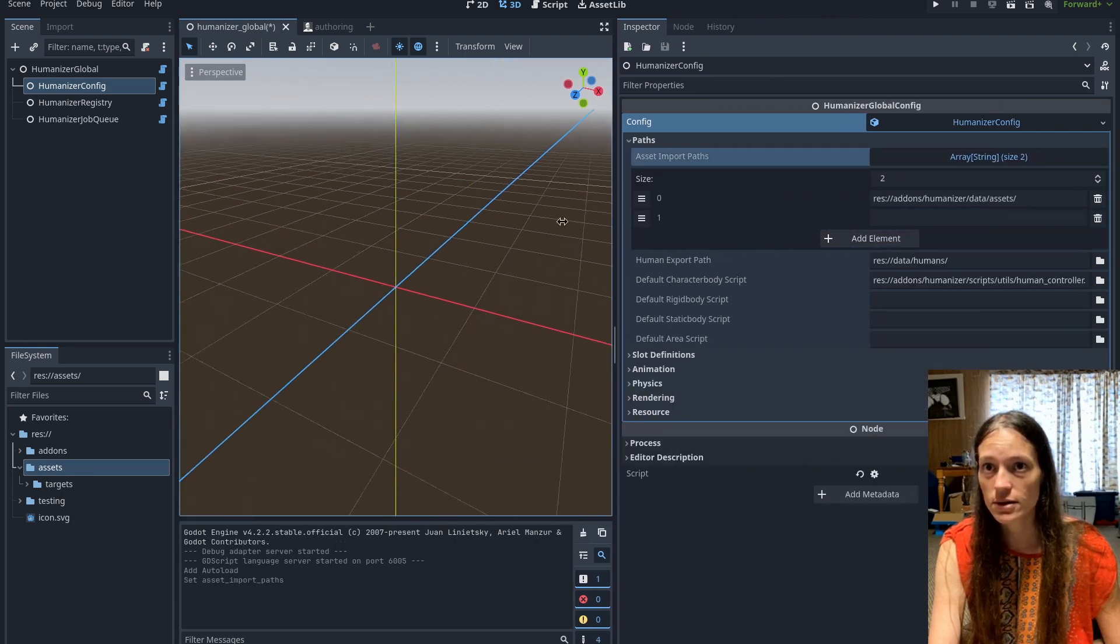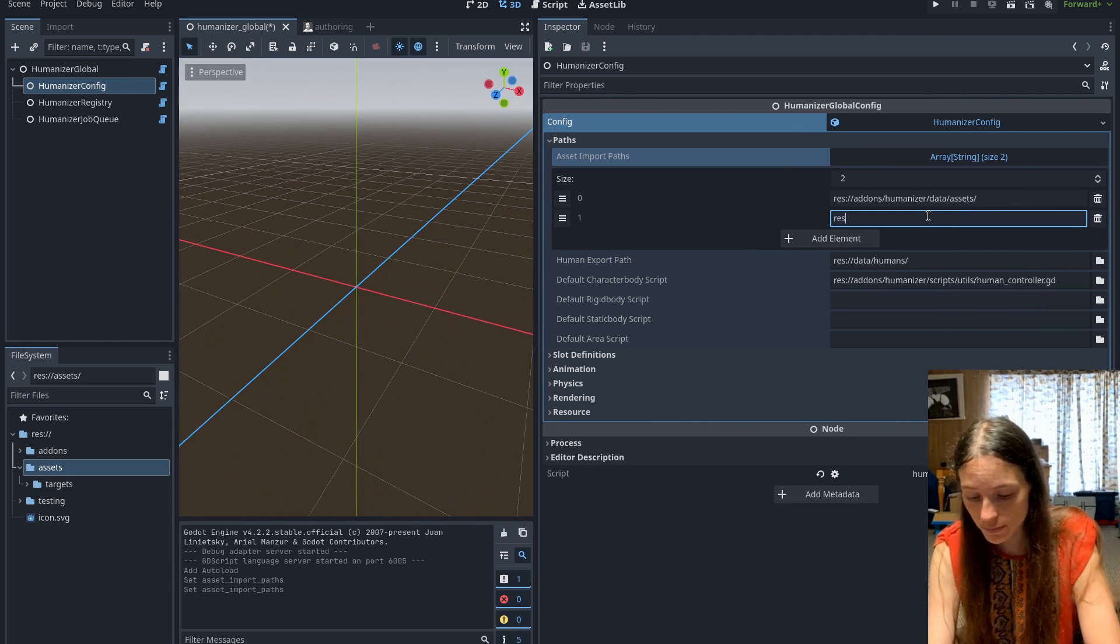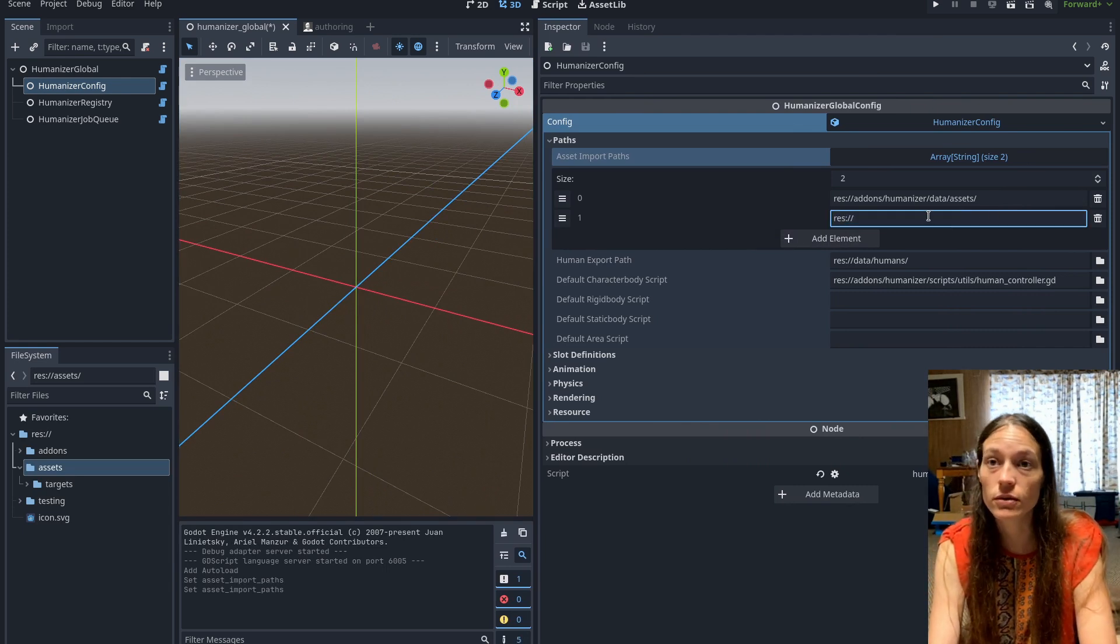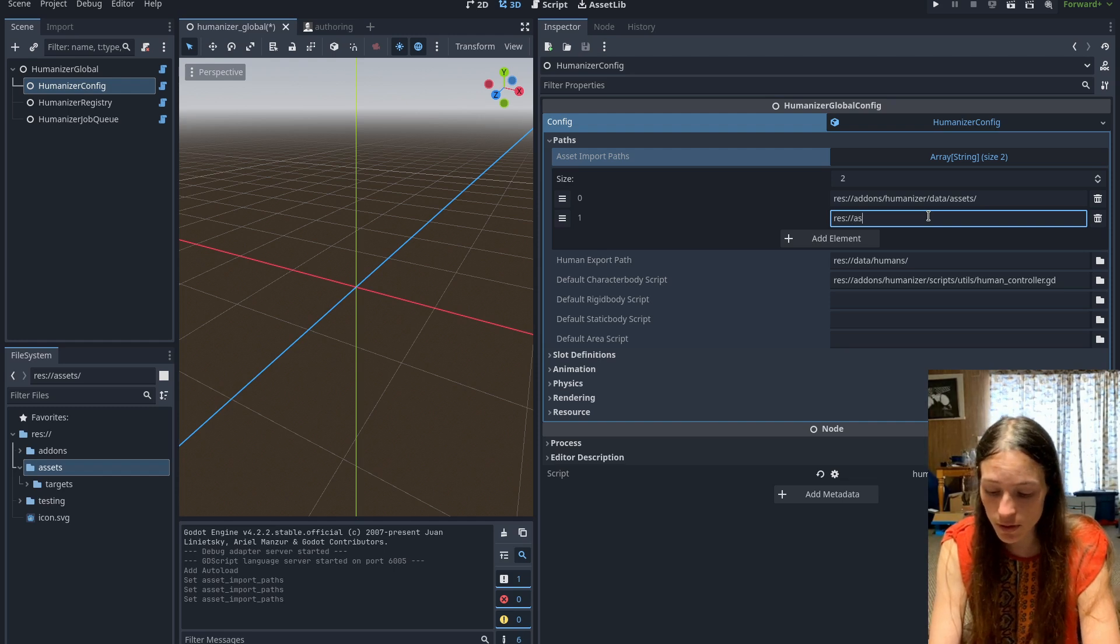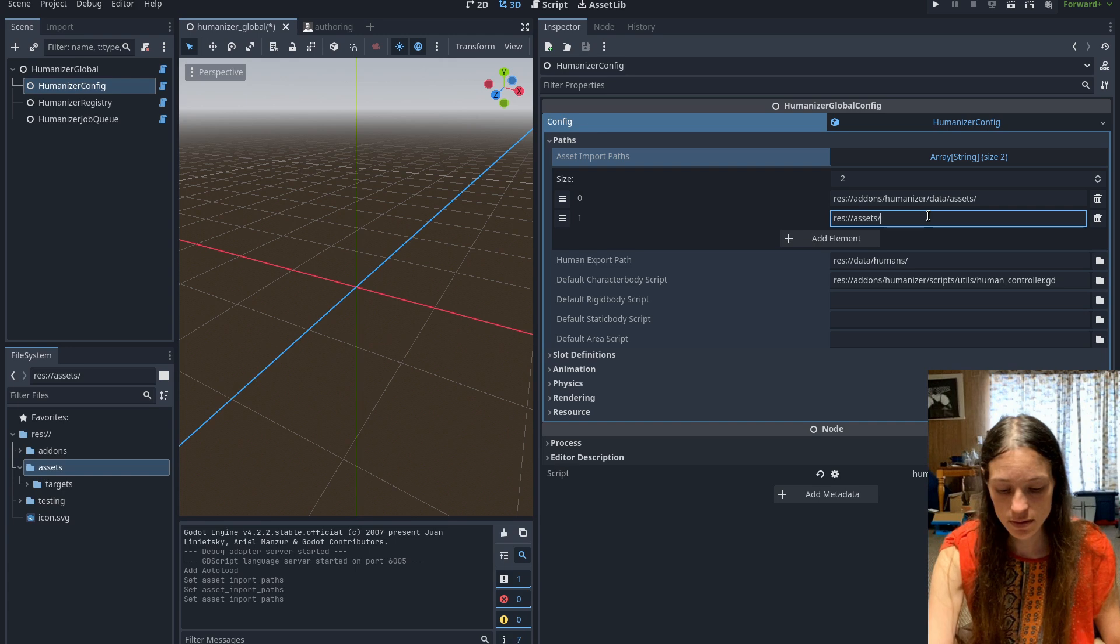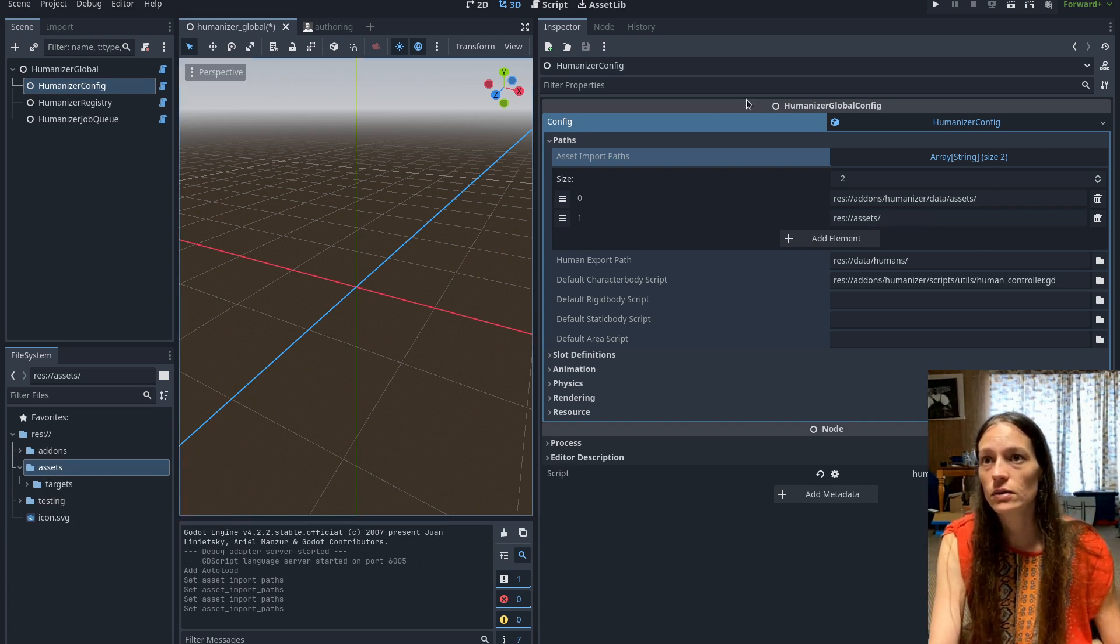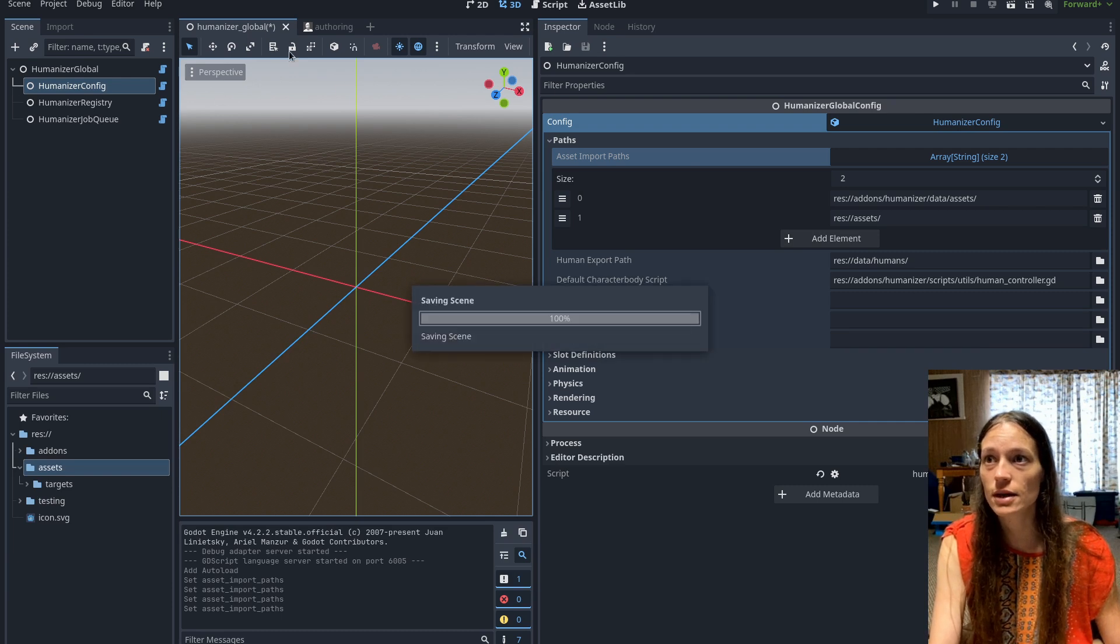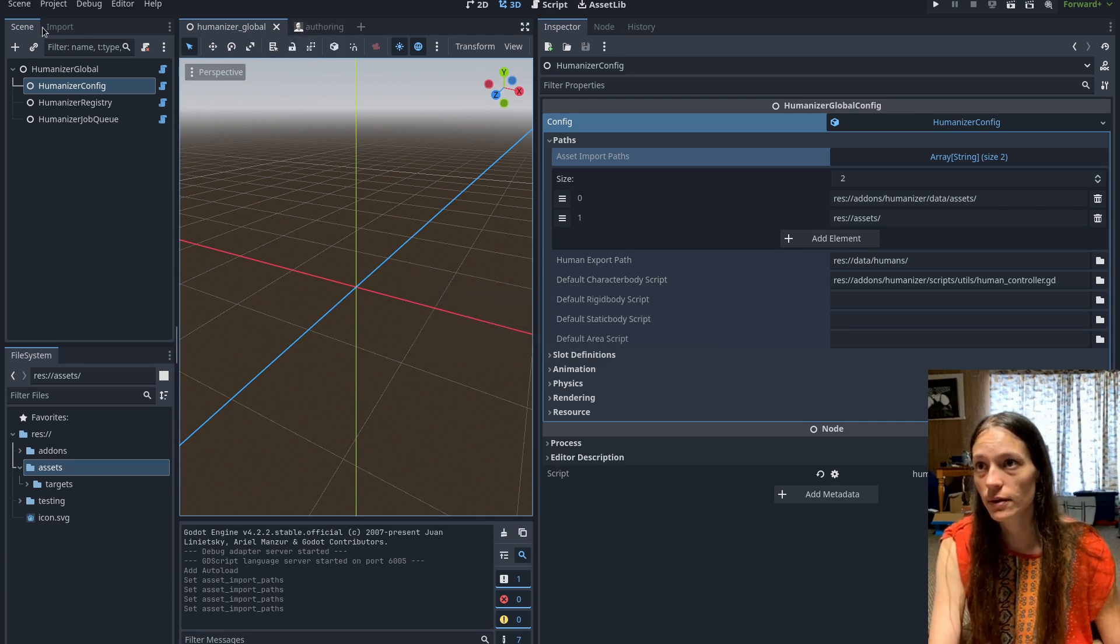And this is the same for body parts and clothes, they'll also be in this folder. So we just named it assets. So we've added a new asset import path to the config, and you'll want to save the humanizer global for that to work.